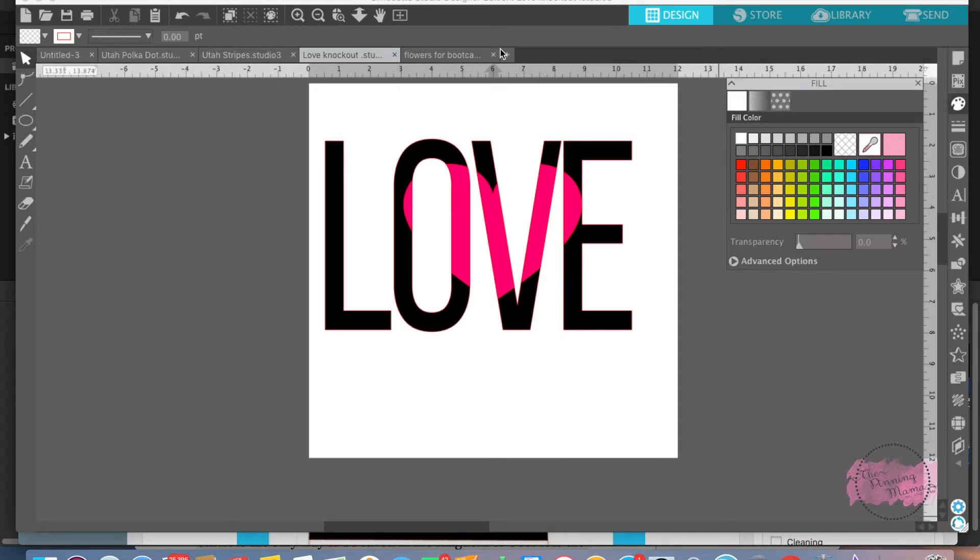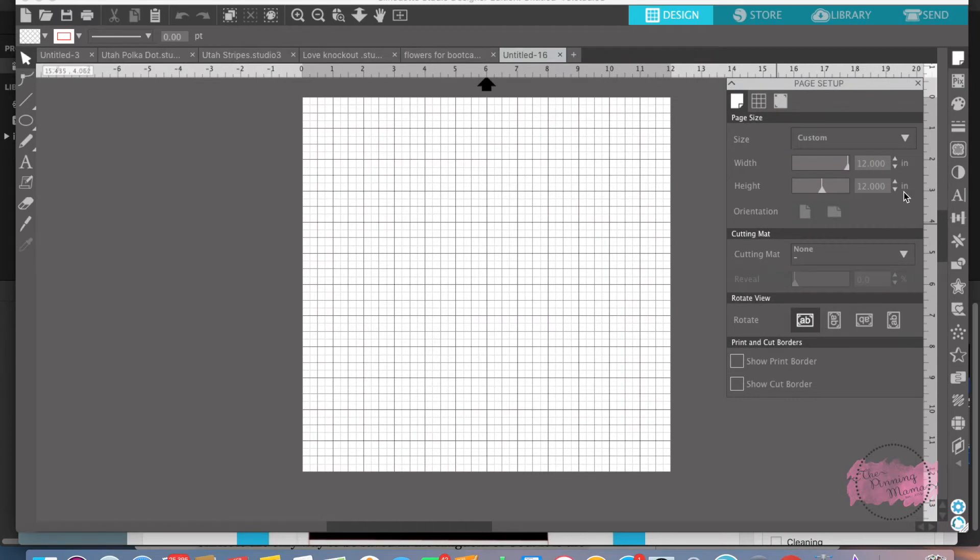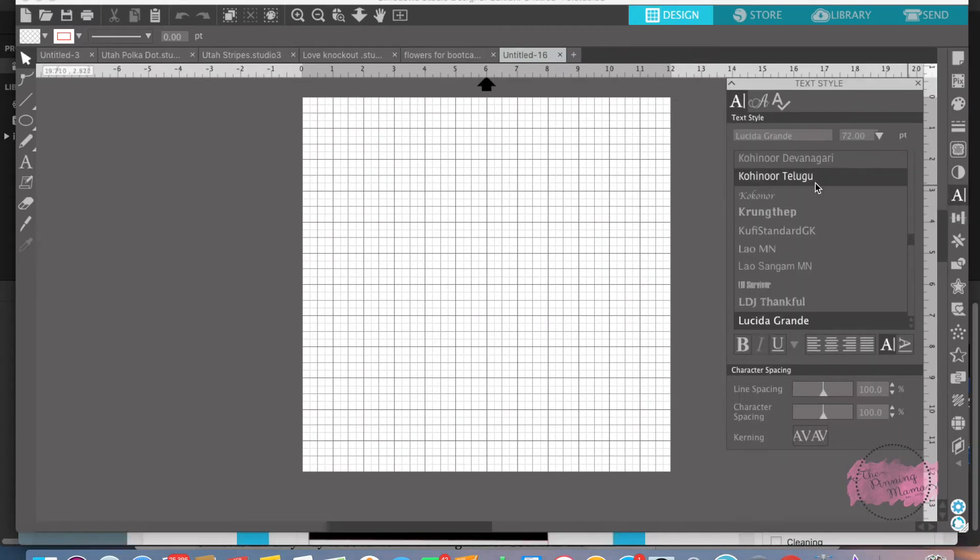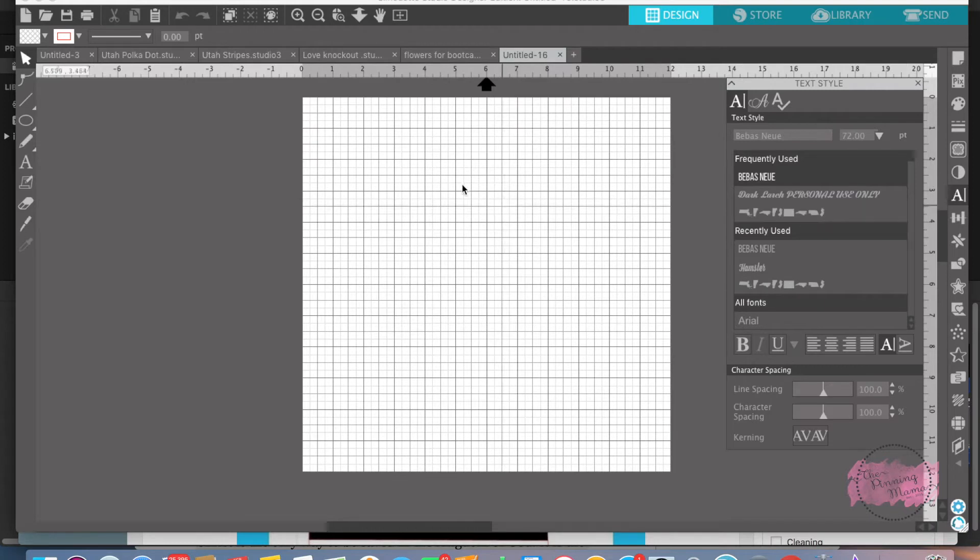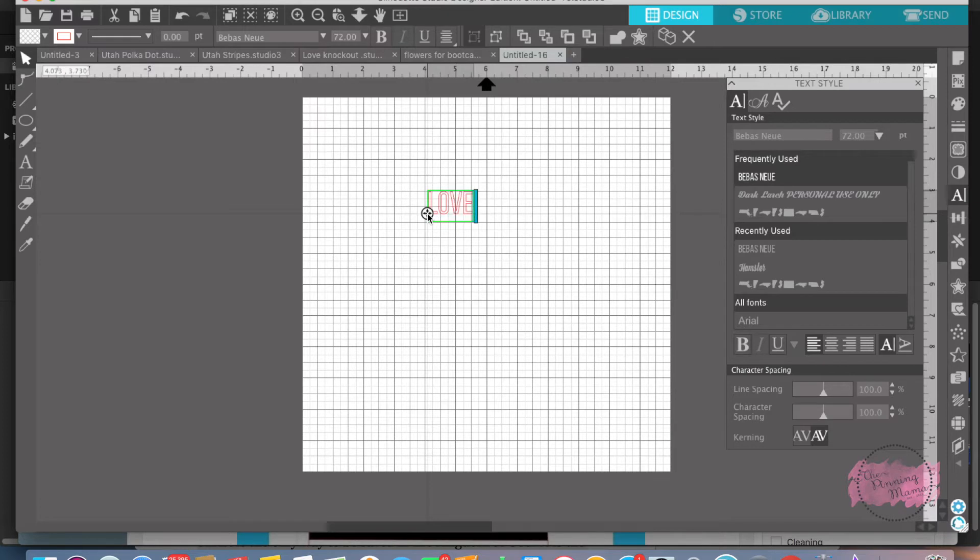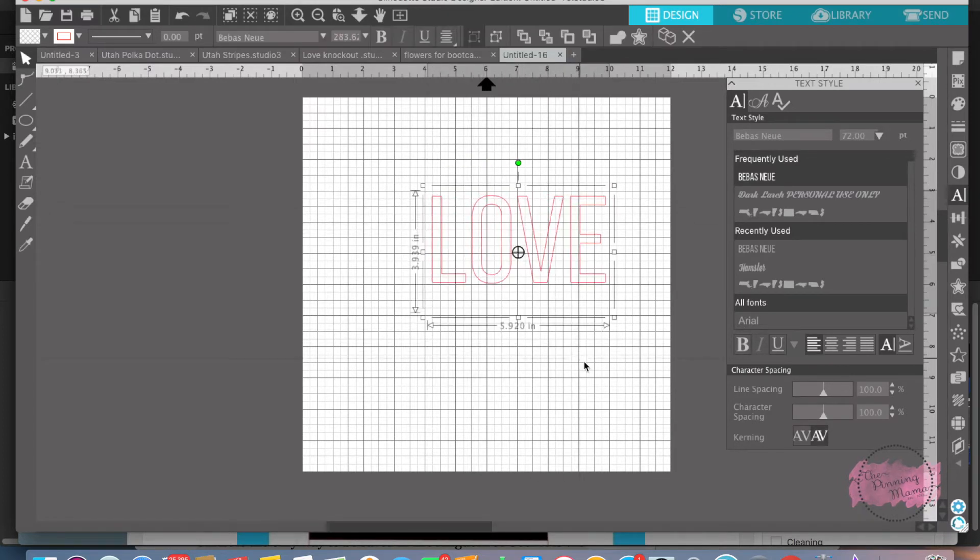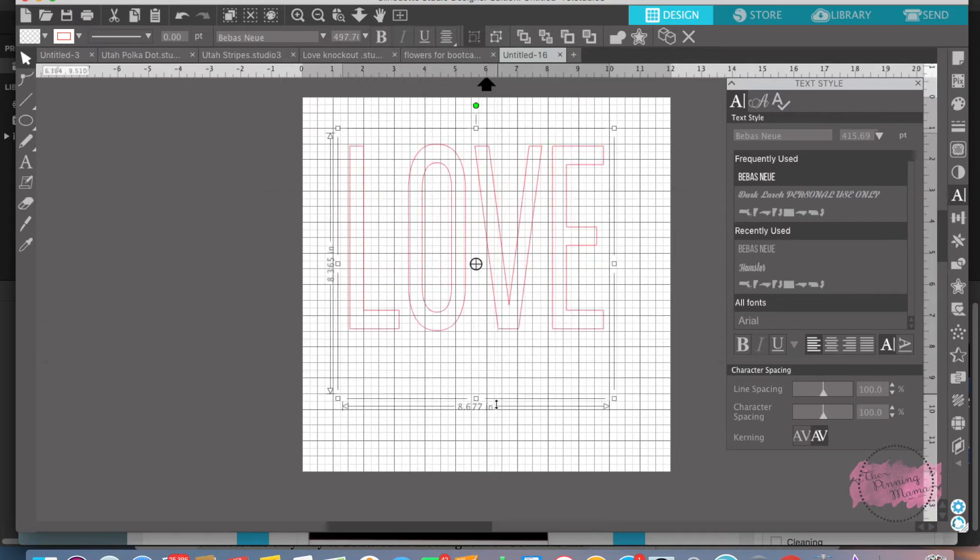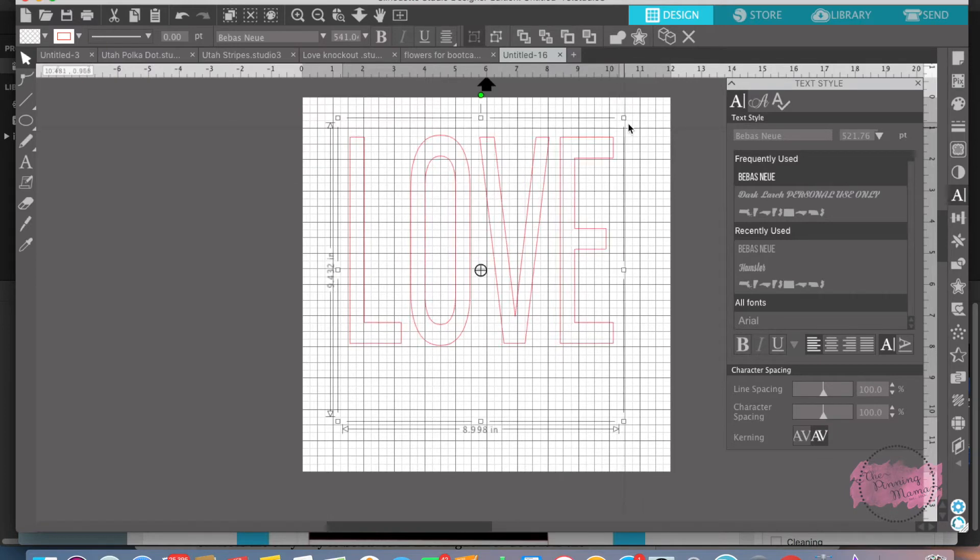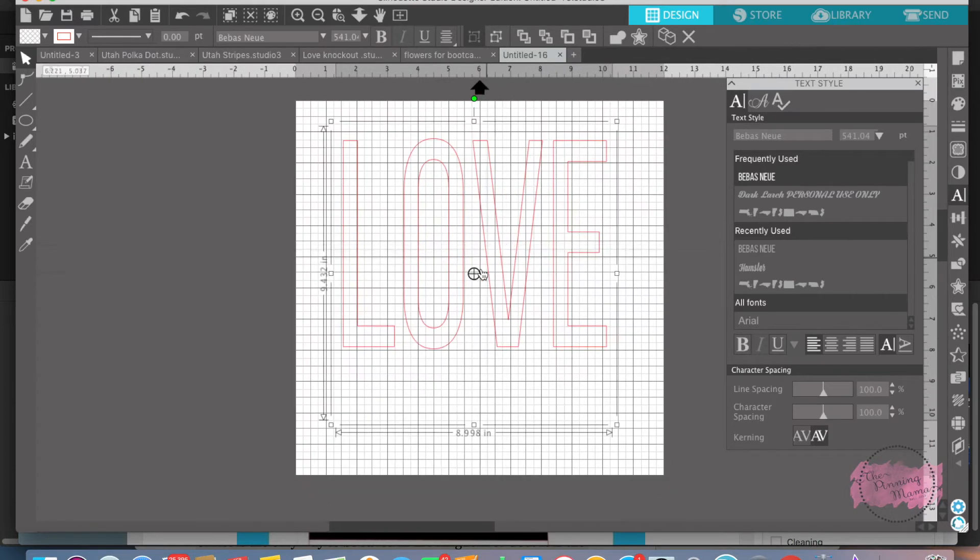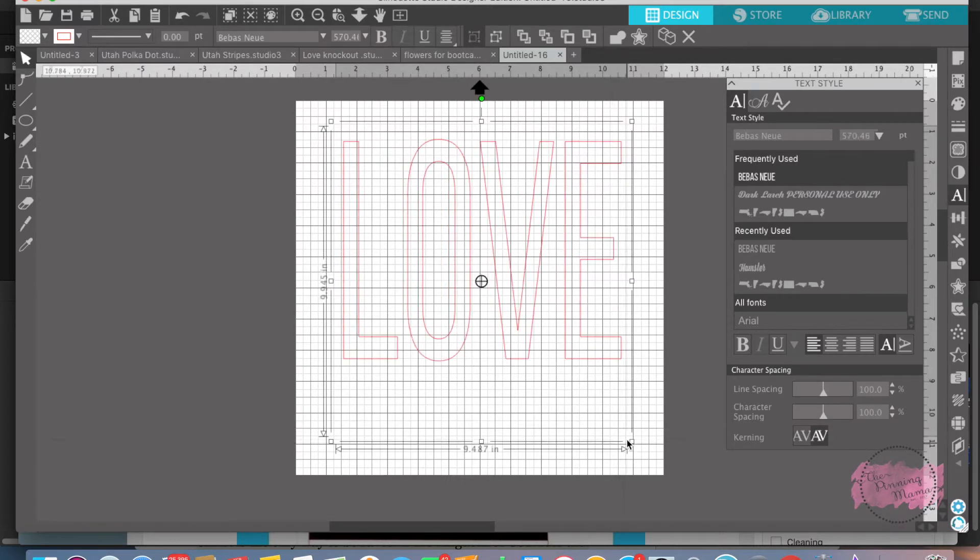What we're going to do is love. So I'm going to start by opening up and we're going to write the word love. I really like the font Bebe Snu. That's one of my favorite fonts. I use it all the time and I'm going to write the word love. Make it really big so we can work with it better. Make it a little longer, a little bigger.